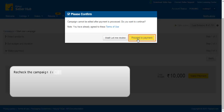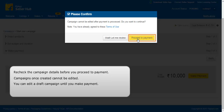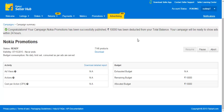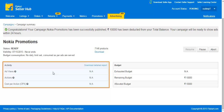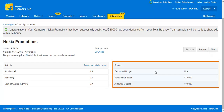We suggest you recheck campaign details before you proceed to payment. Campaigns once created cannot be edited. However, as you move through different stages of creating a campaign, it will save automatically as a draft. You can edit a draft campaign until you make payment. Once your campaign goes live, you can pause or abort it. When you proceed to payment and create your campaign, you will see a page showing the campaign performance once it's active, and the budget consumption of this campaign will appear there.